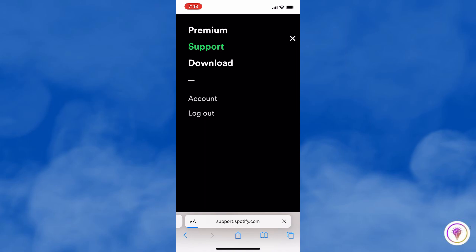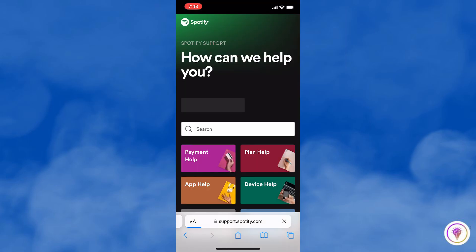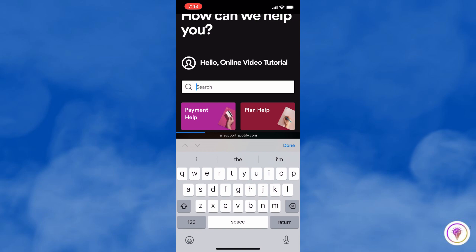After that, you will see a search bar. Just type here, Close Account.